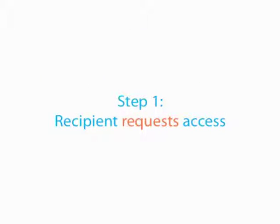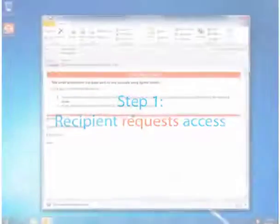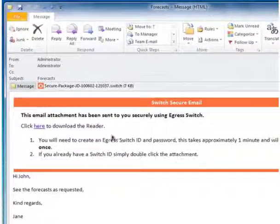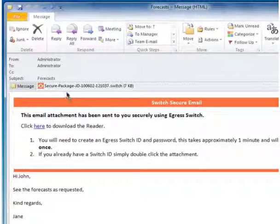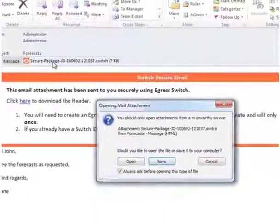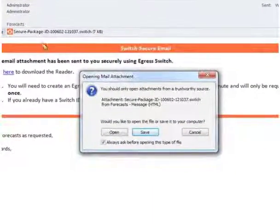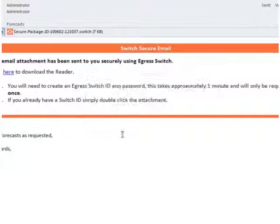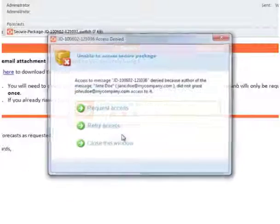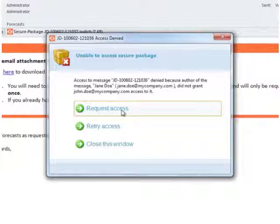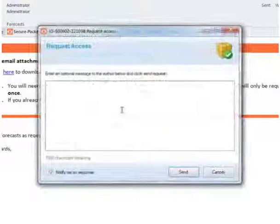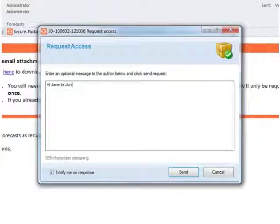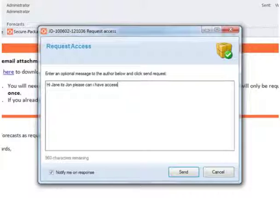In step one, the recipient requests access to a package. Initially this request is disallowed, so the user can now request specific access and if necessary can write a short message to the author requesting direct access.